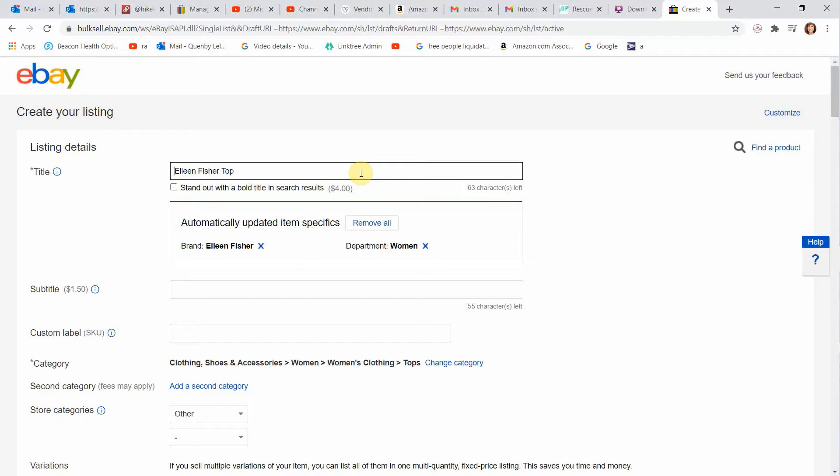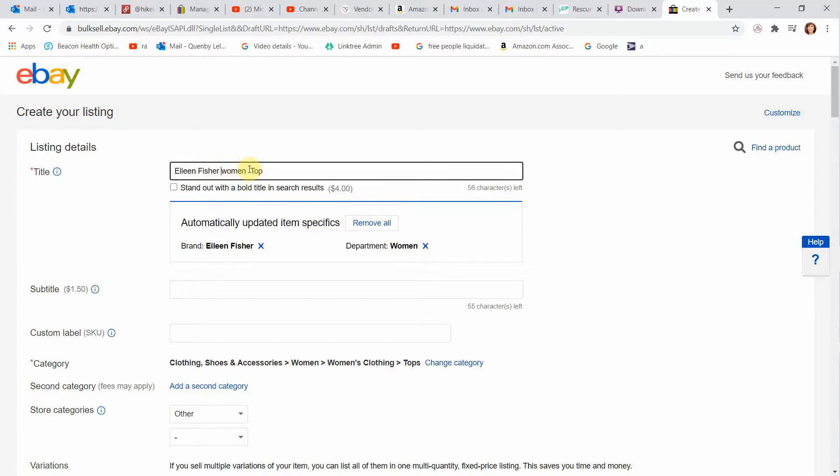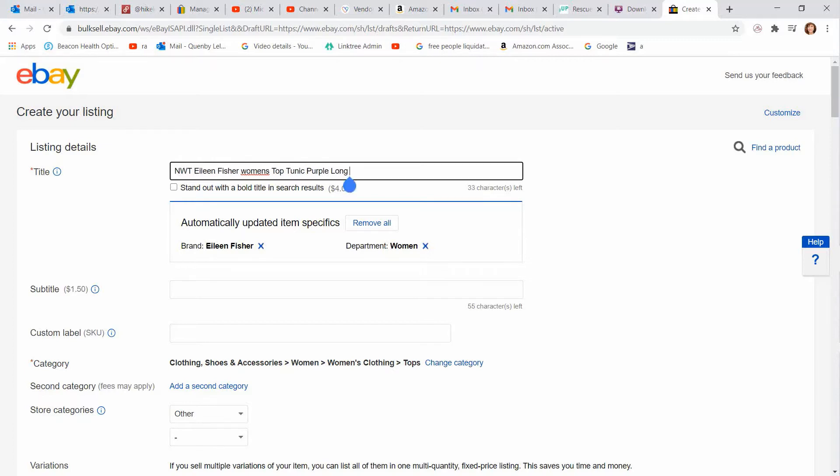If you have been selling on Poshmark or another platform, you know how to make a title, but I like to put Eileen Fisher women's top. I always do my listings the same way with the brand, who's it for, and what is it. For the sake of this tutorial, I'm going to go faster here and I'm going to put that it's a tunic. It's purple. It's long. Mine happens to be new with tags, so I'll put that in the front there. And the neck is a cowl neck. It's good to put as many description words as you can in your title so that people can find your item. And it'll also pre-populate on this listing template here.